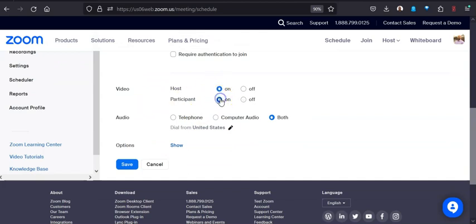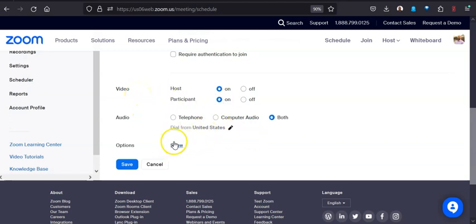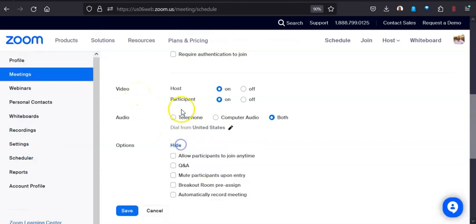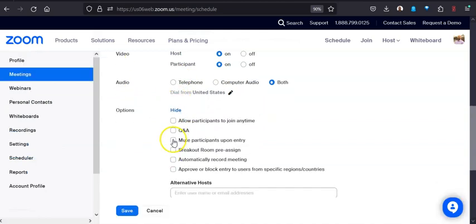I like to have, particularly if they're group meetings, I will set the video to default to be on. But I'll come here under show options, and I'll actually mute upon entry because I think that's helpful. While video we're usually prepared for, audio can have lots of different things going on.